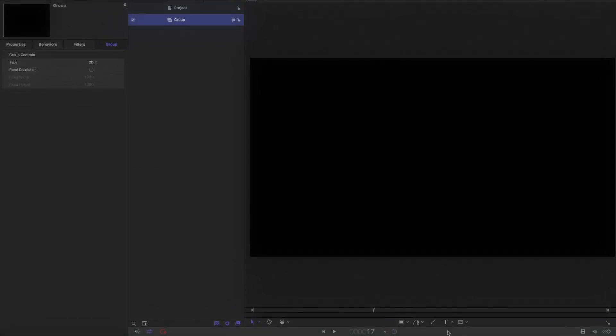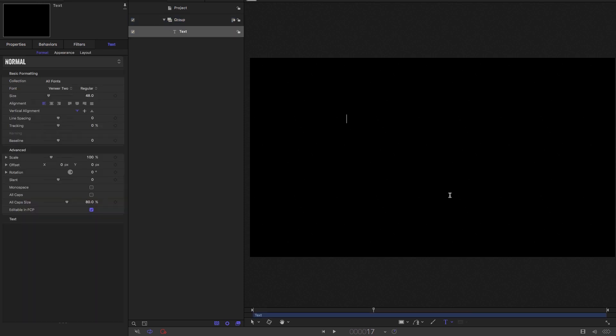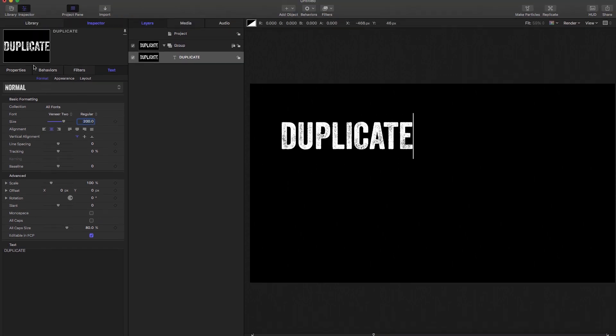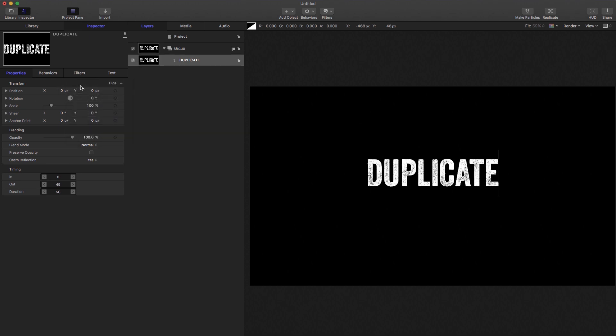First of all, I'm going to select my text tool here and I'm going to type the word duplicate, set the size to 200, set the alignment to center, come to properties and reset parameter.